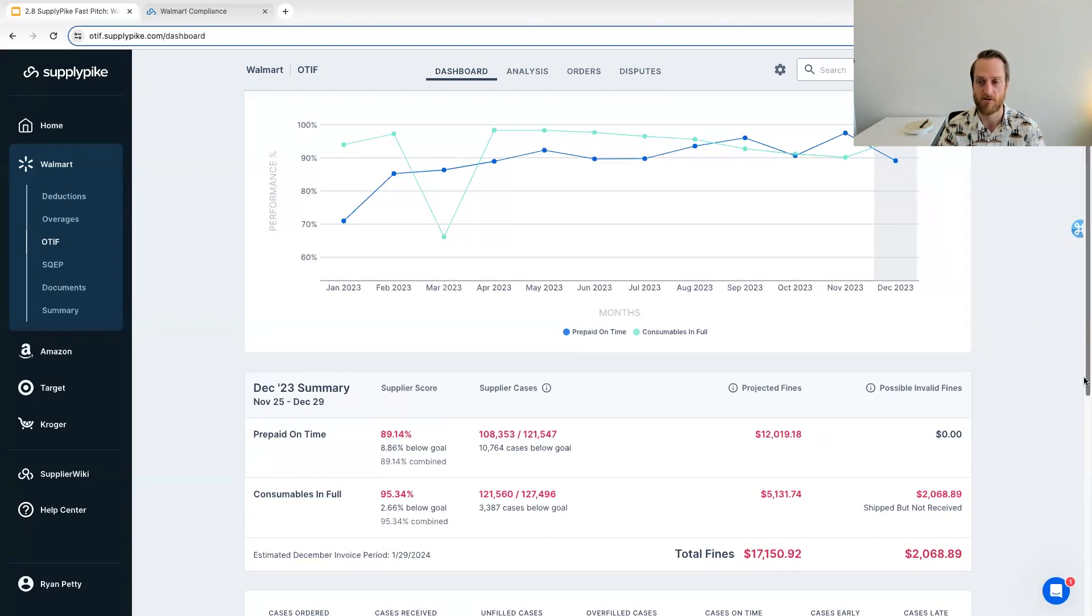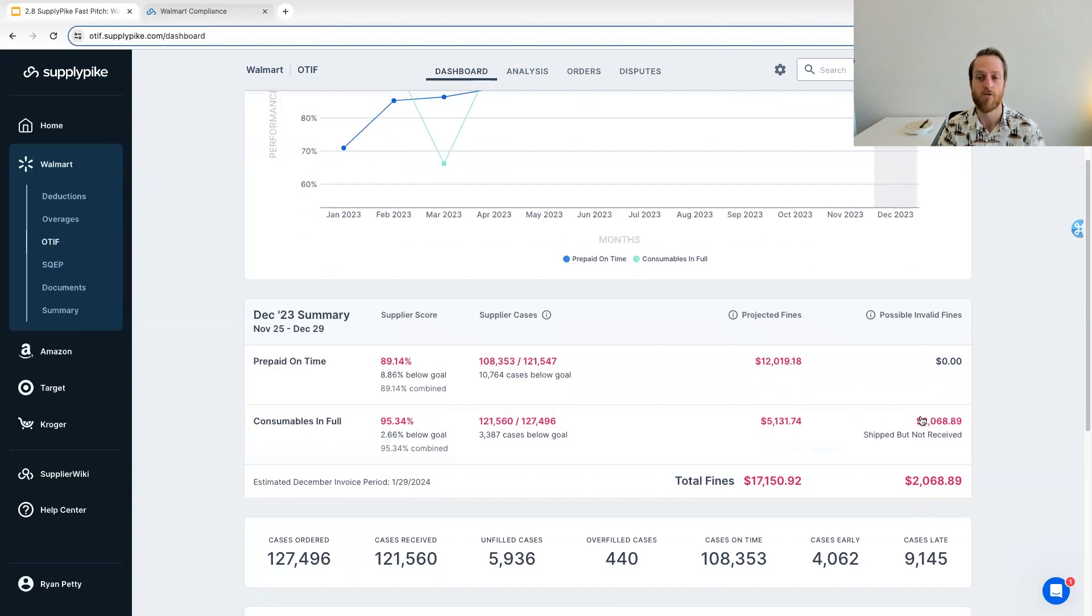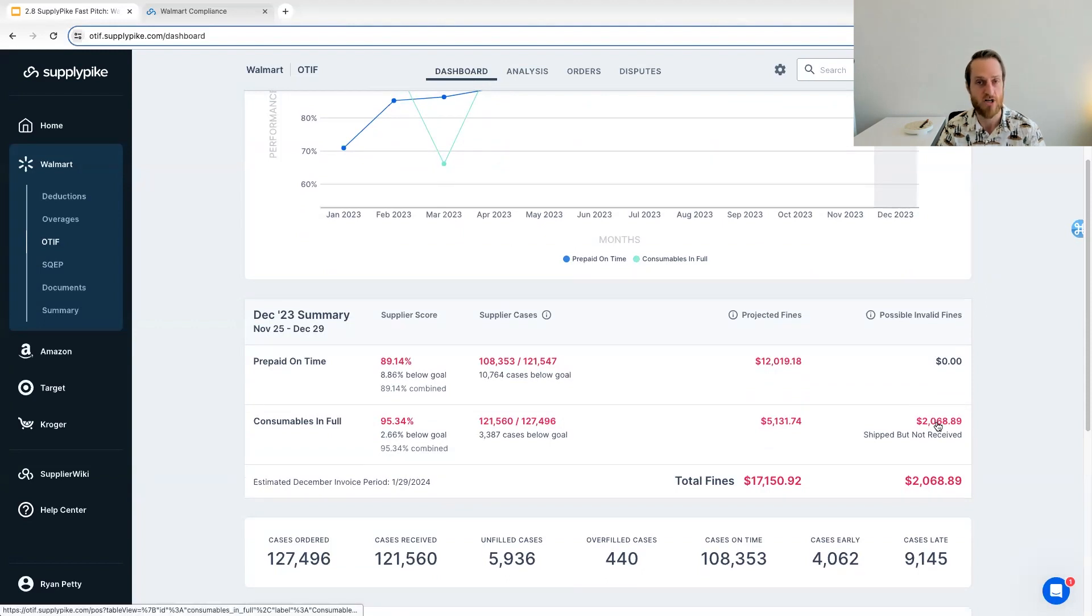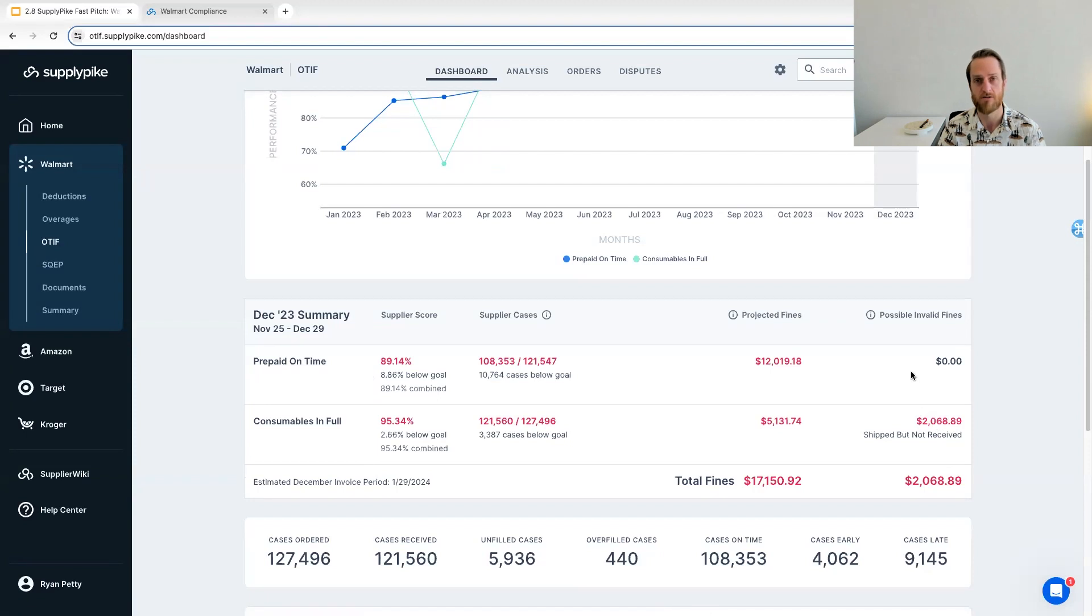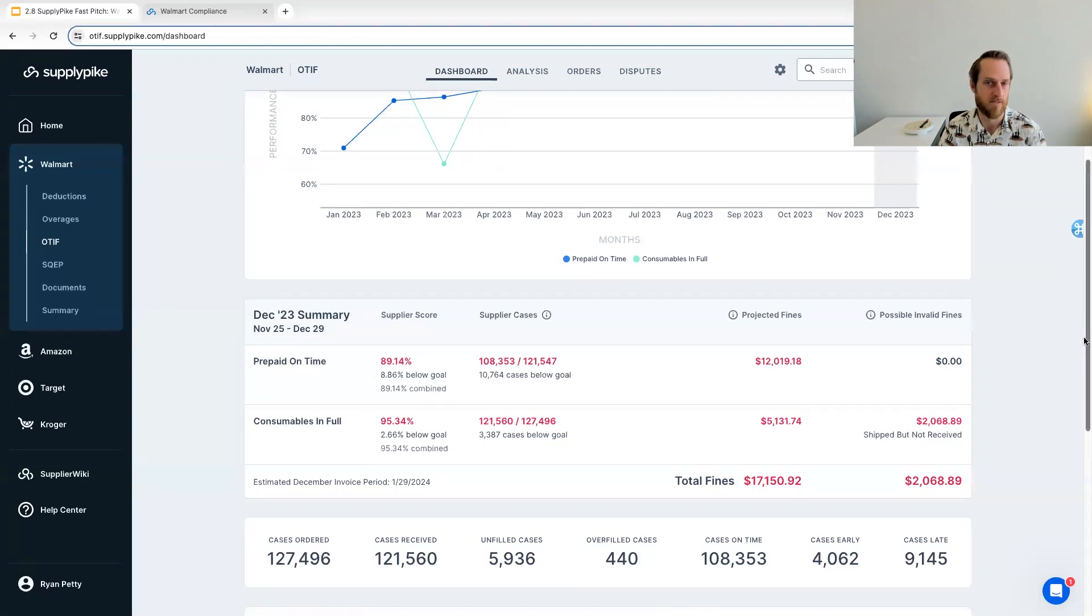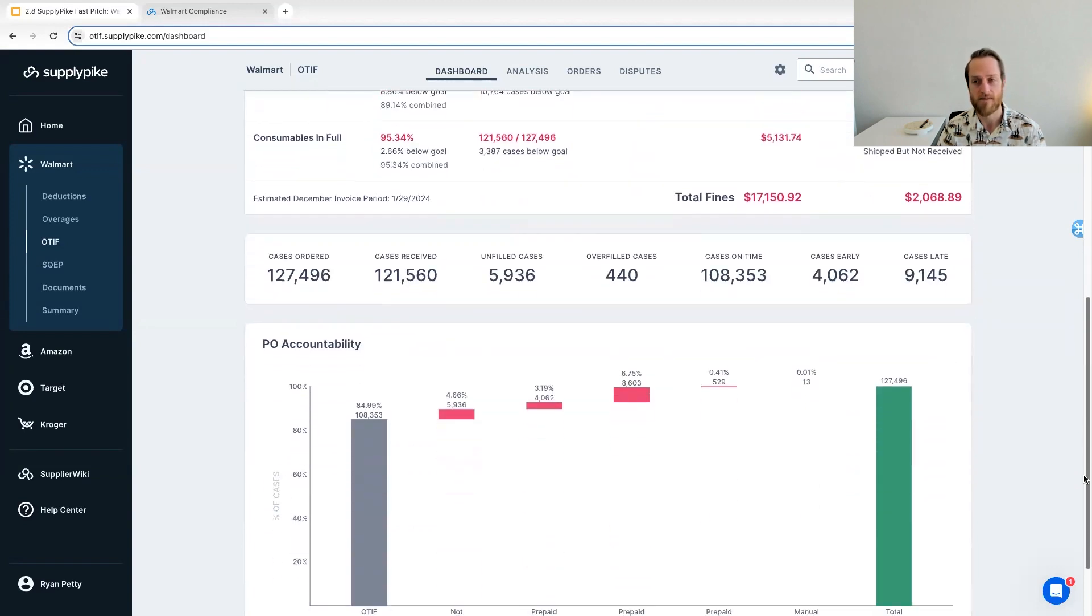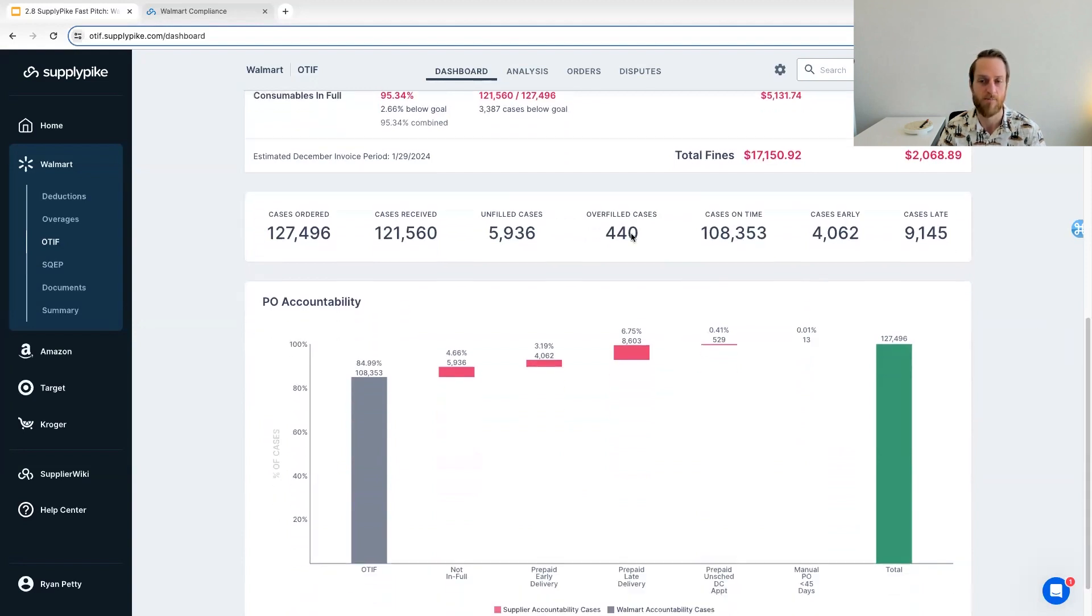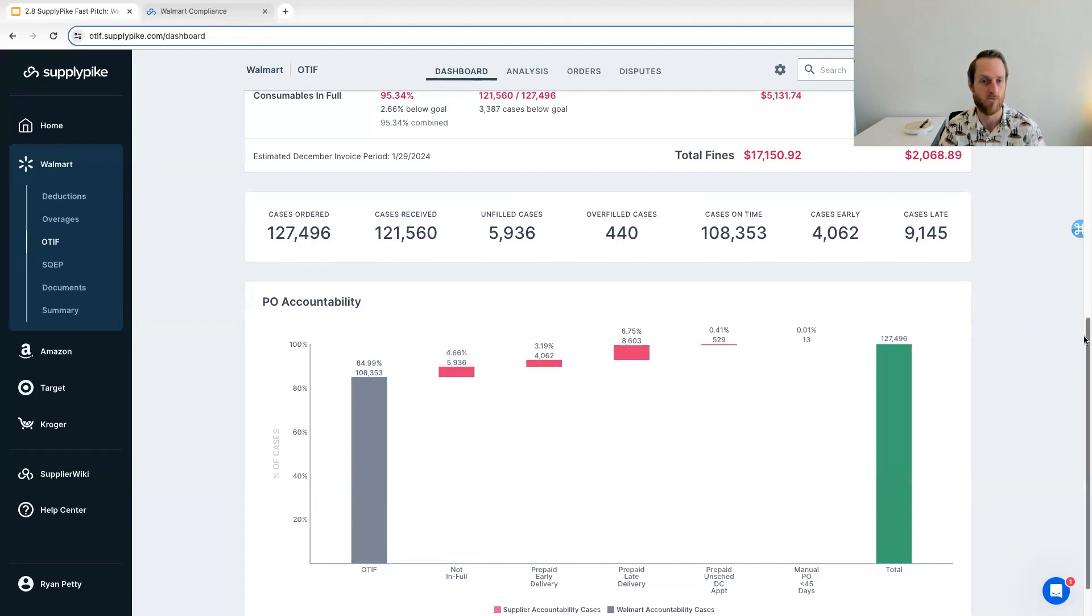And like I mentioned, we also automatically identify invalid fines. So in this case, we're in full. We're saying there were $2,000 worth of cases that were shipped according to ASNs, which is one of those extra data sources we pull in. But Walmart is claiming they did not receive them. So we want to highlight those discrepancies as areas to potentially look at disputing and trying to recover. So the rest of the dashboard is just high level KPIs on case counts and performance. You can also see the accountability breakdown on the OTIF dashboard of what was supplier accountability versus Walmart.